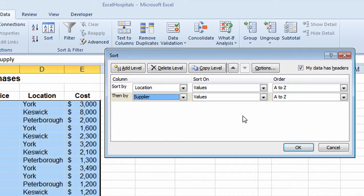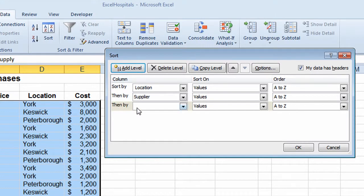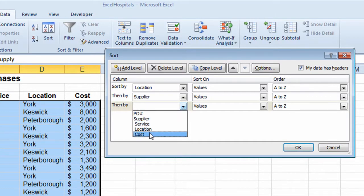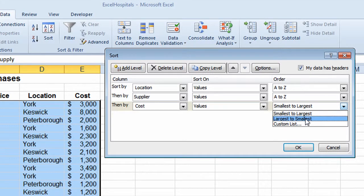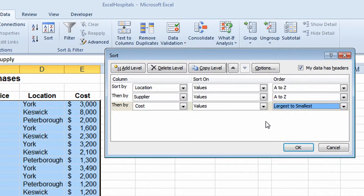I want to do a third level of sorting, so I click Add Level again, which takes me to the third row. I'll click the drop-down arrow and this time sort by the Cost column. Rather than smallest to largest, I'll click the down arrow and choose largest to smallest. So to summarize: sorting by Location first, then by Supplier, then by Cost.